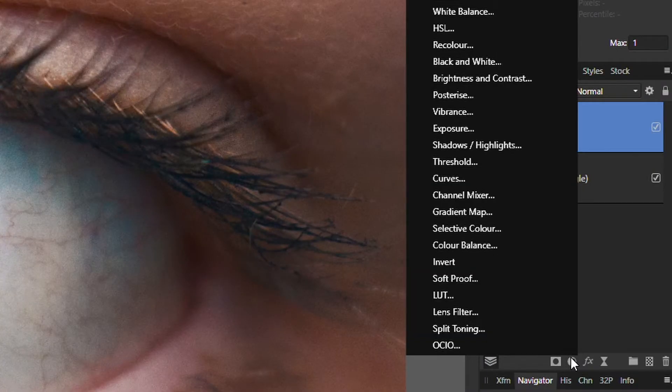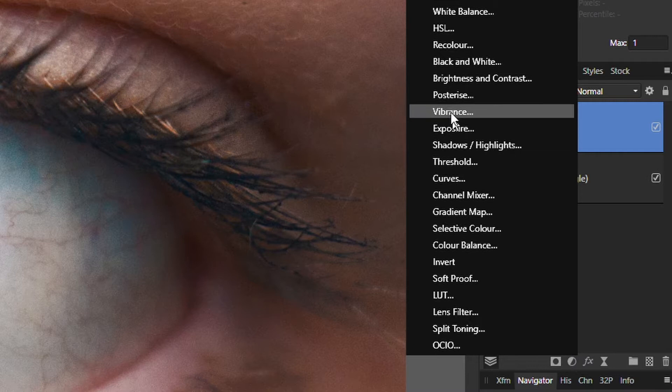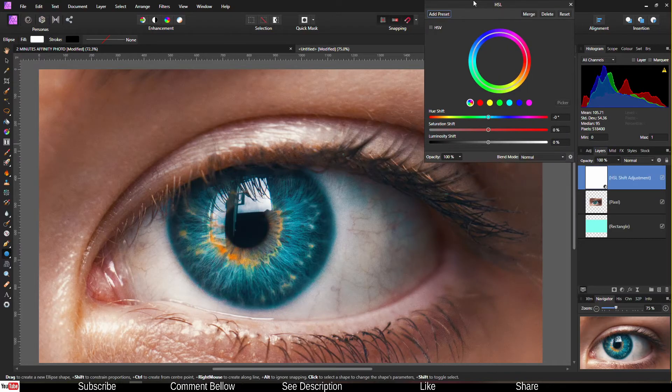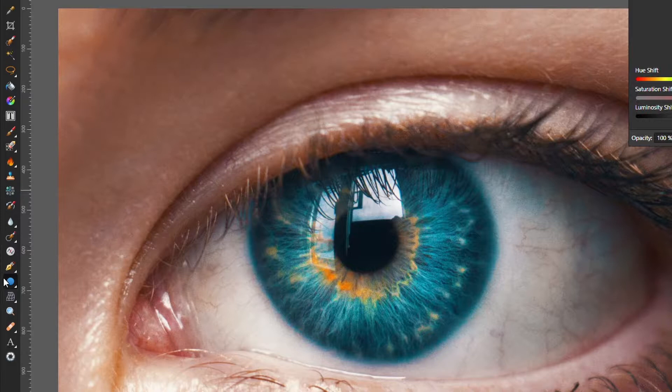Then go right away to the HSL tool. Once you select the HSL tool, don't do anything just yet.